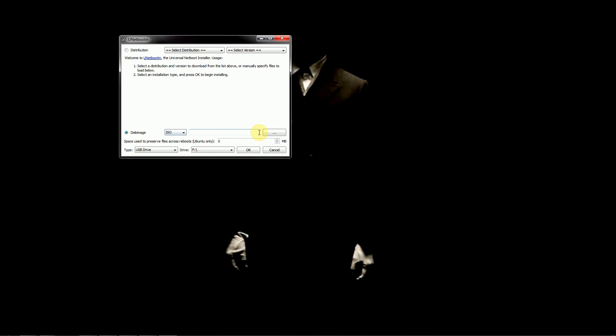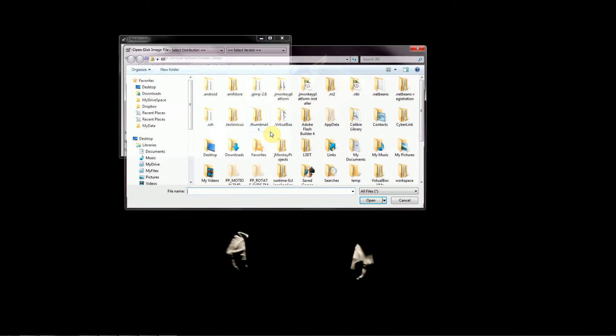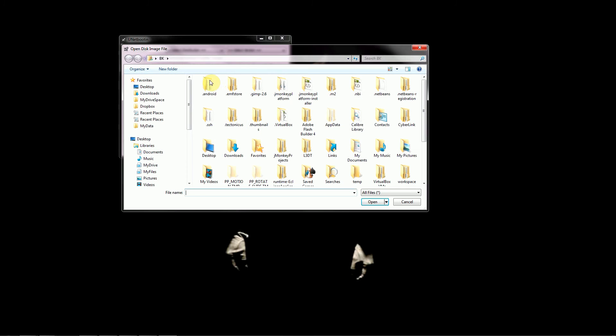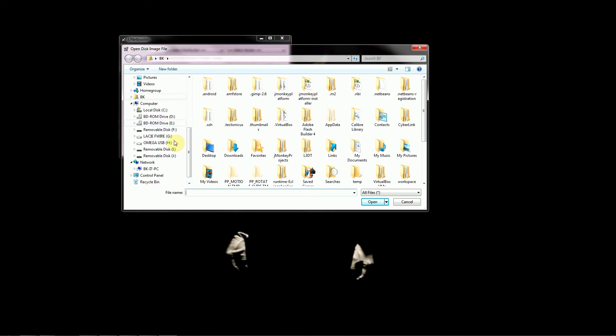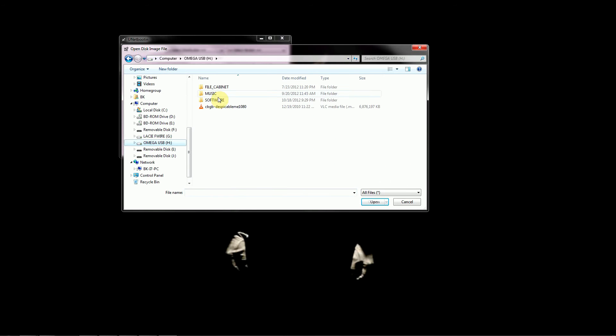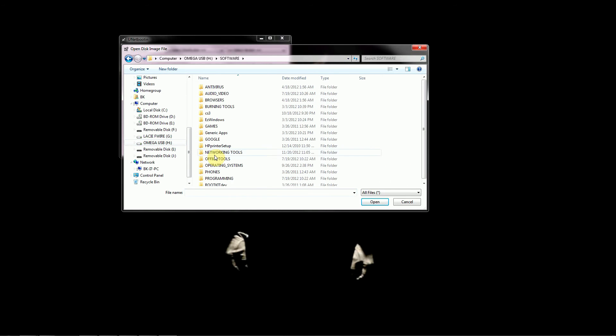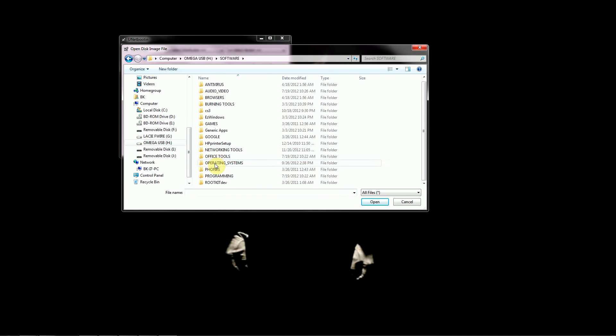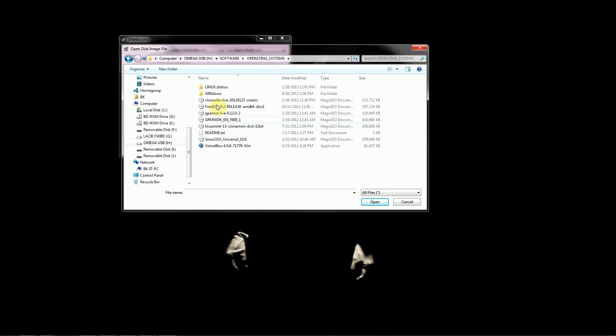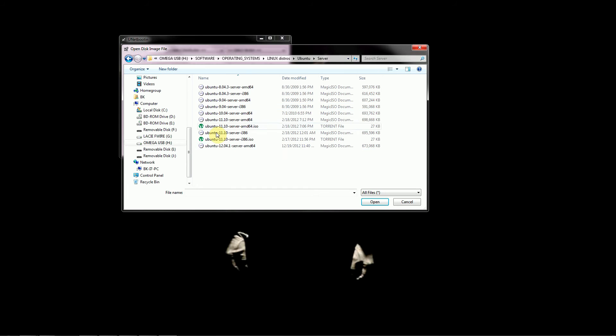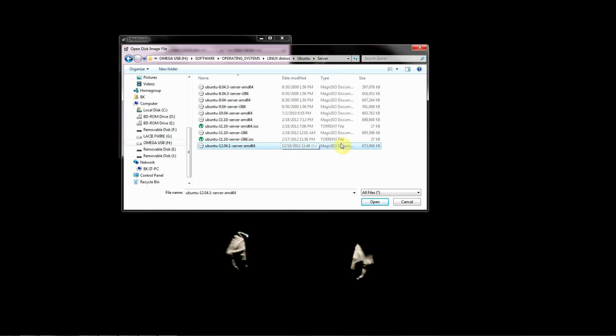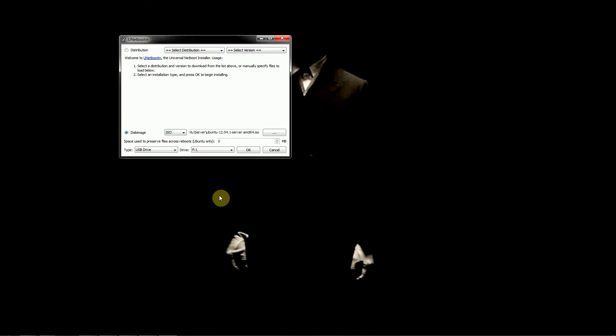We want to use an ISO and then here we can select where that file is. It might be in your downloads folder, for myself I have it somewhere else on my computer. We'll just go to Linux, Ubuntu, server. Here is our Ubuntu 12.04 server edition 64 bit ISO file. We'll select that and select open.